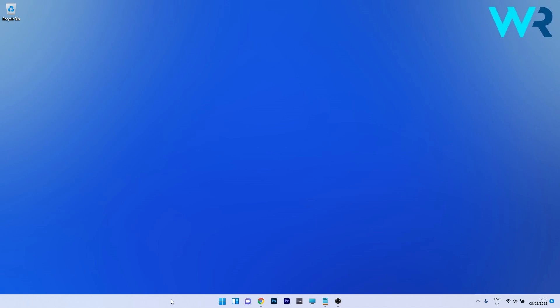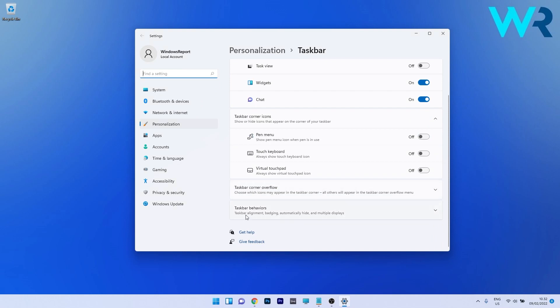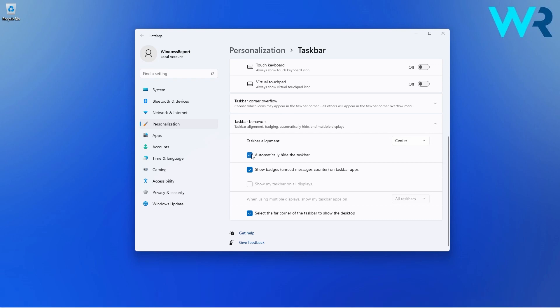Right click on the taskbar then select the taskbar settings option. Now in here if you scroll down on the right side you have a drop down menu related to taskbar behaviors so select it. In here under taskbar alignment you have an option that says automatically hide the taskbar. So tick the box next to it. As you can see the taskbar is already disappearing.